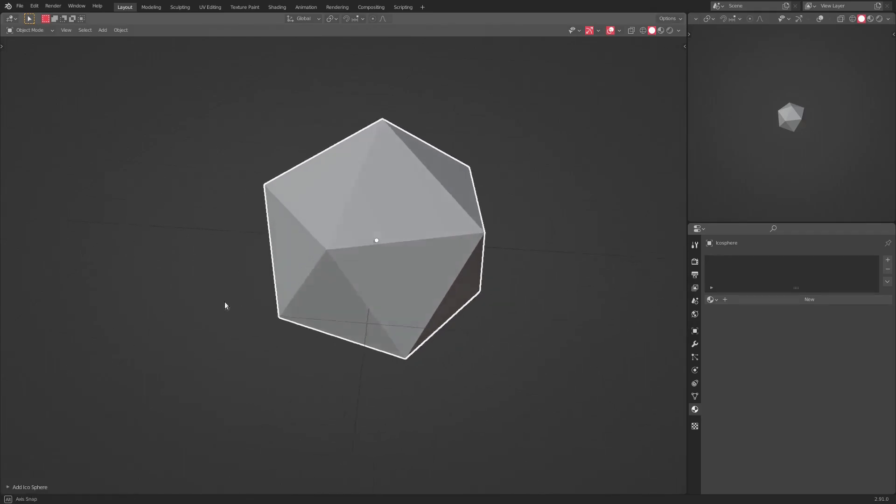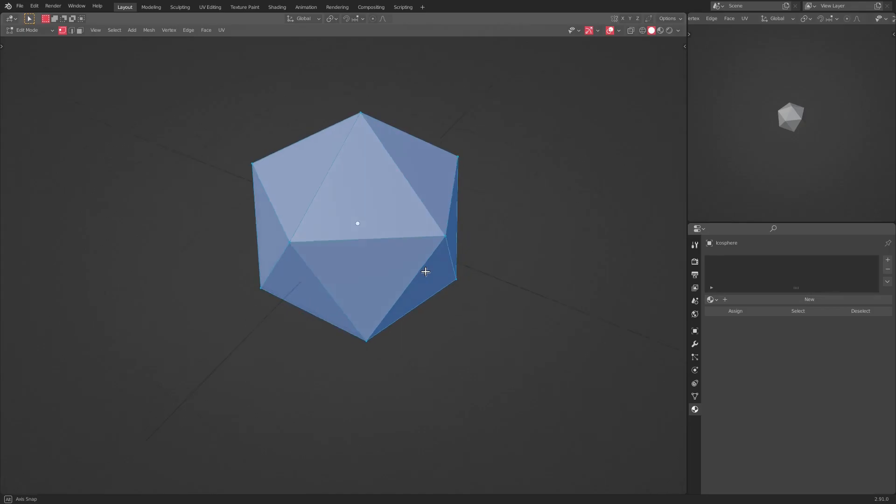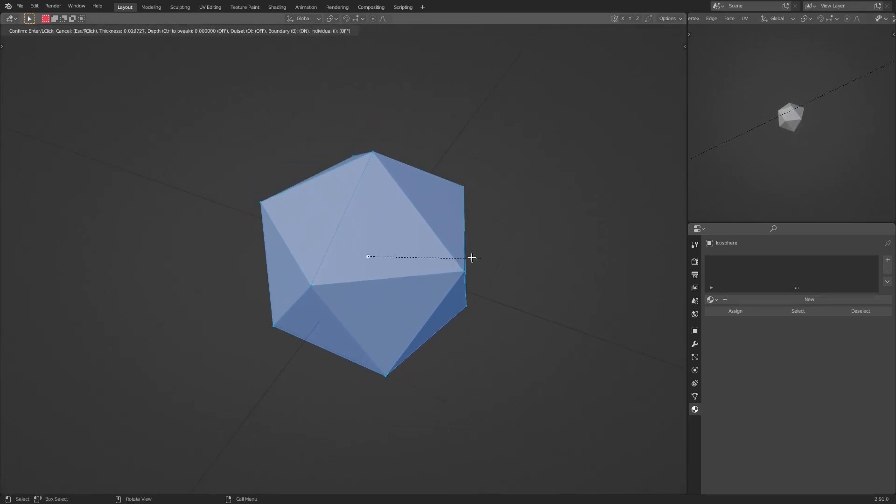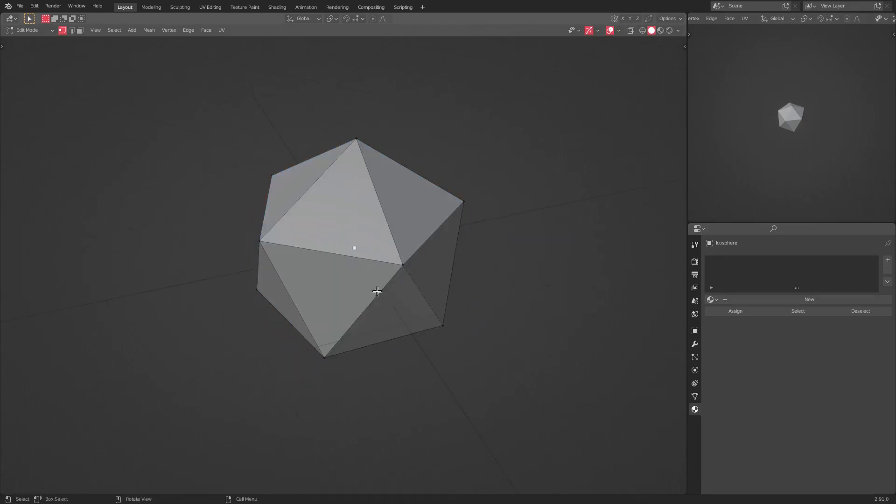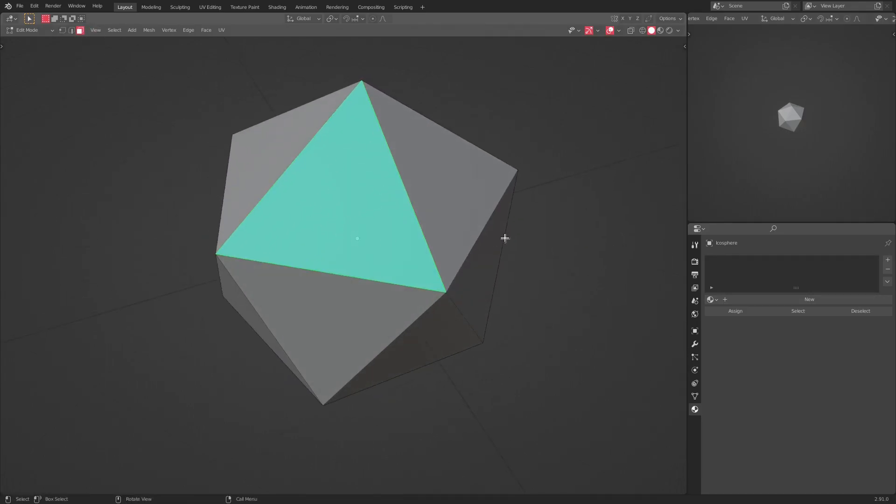Alright, so pretty much the way to inset something is hit tab to go into edit mode. And then you usually hit I to inset something, right? But it doesn't really work if you have everything selected. So let's say I want to make this face right here. I'm on face select mode up here at the top by the way. Face select mode.